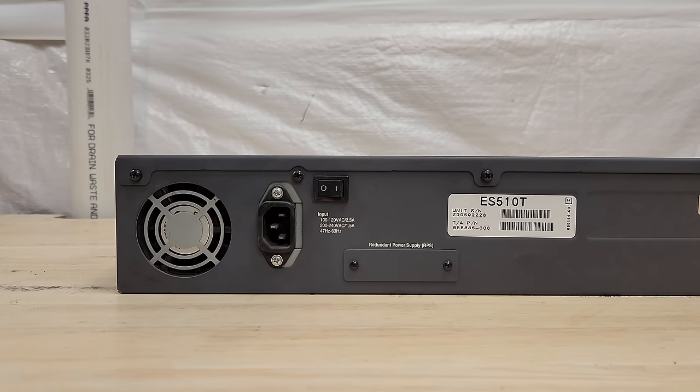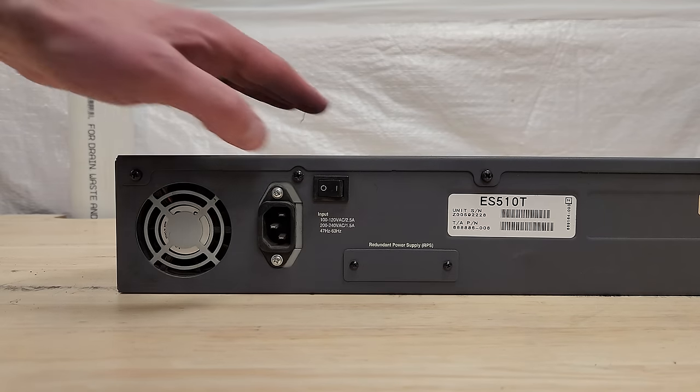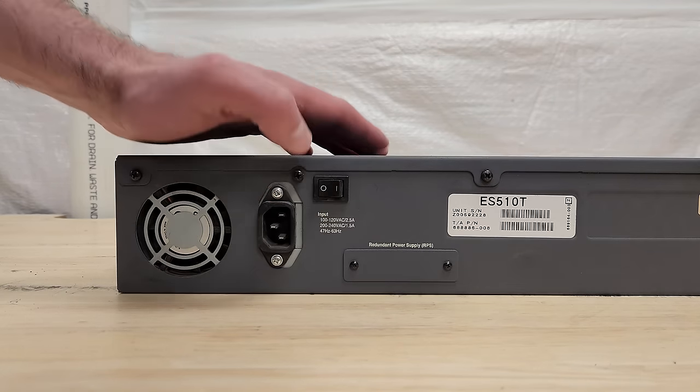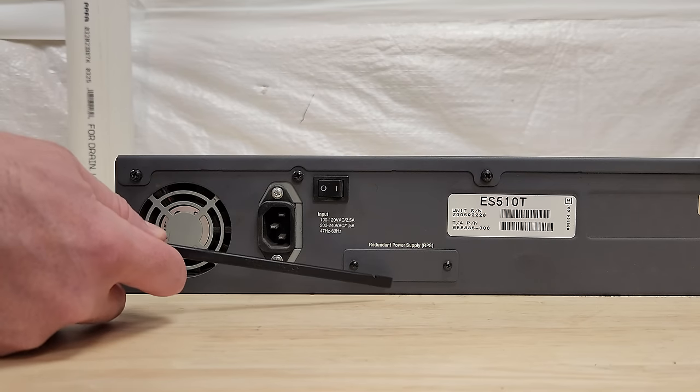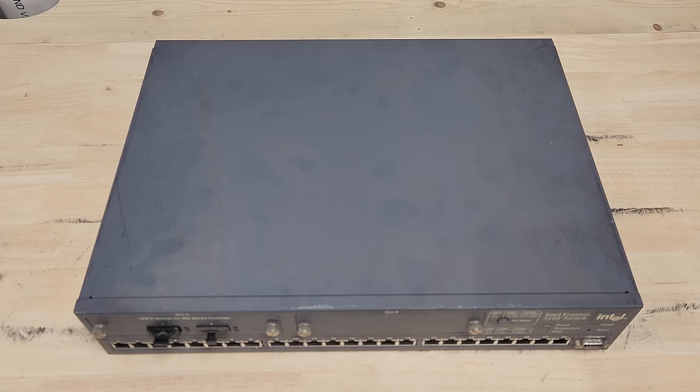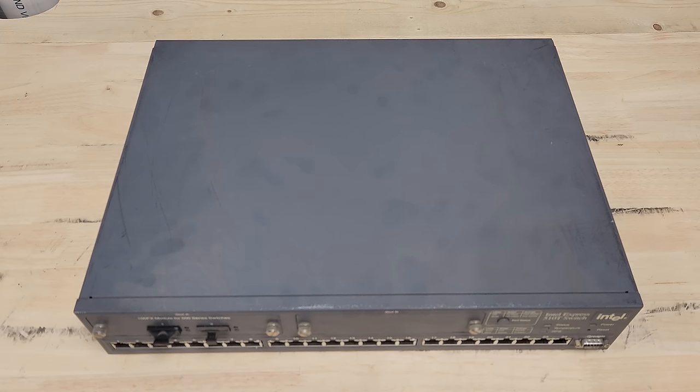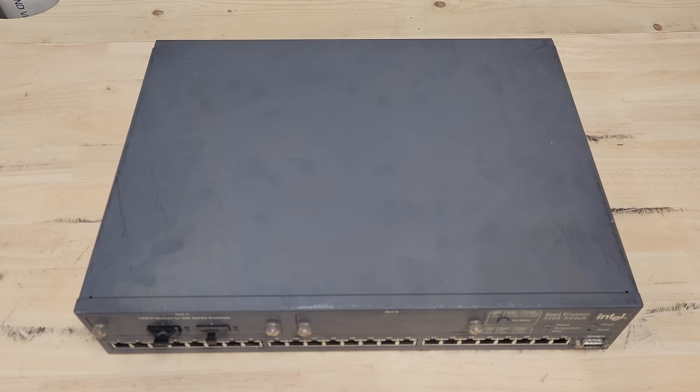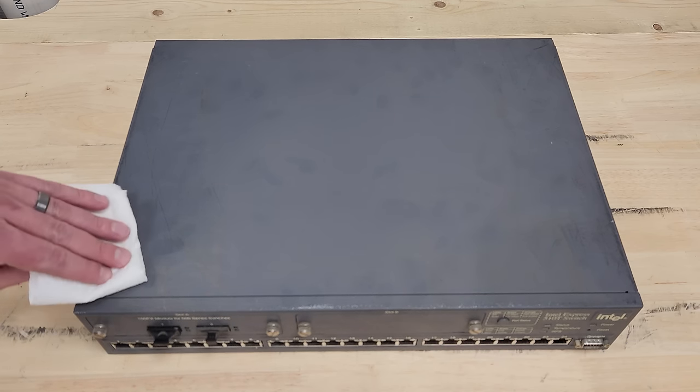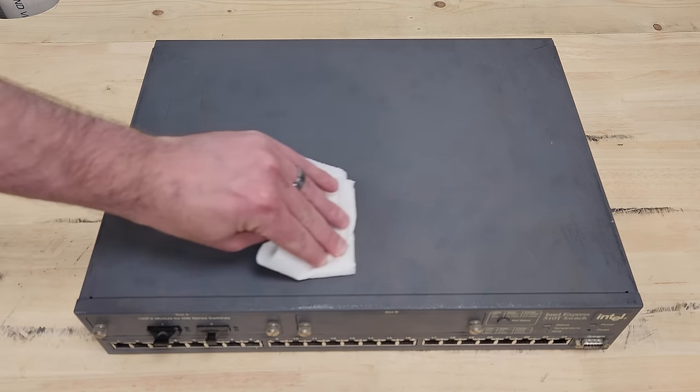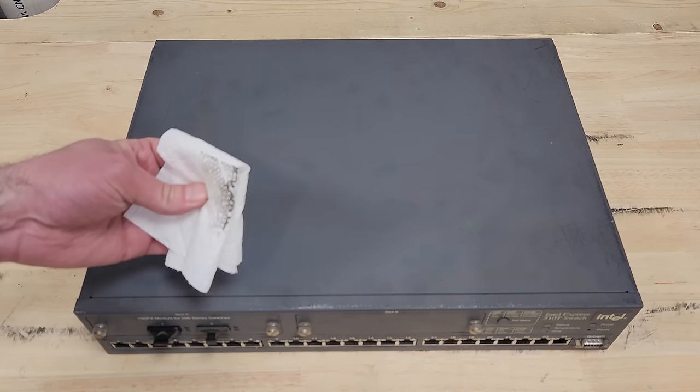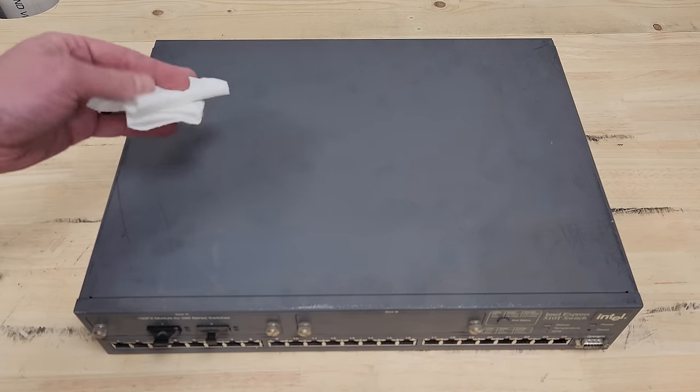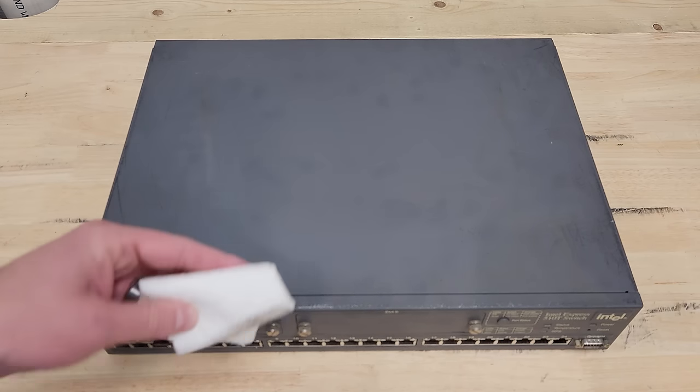Pretty straightforward on the back. Power in, power switch, and a spot to plug in a redundant power supply system. Now I'm the kind of guy that usually just plugs stuff in and see what happens, but I'm a little suspicious of this one as I've been handling it. For one, there is quite a bit of grime just on the case, sitting on the case.